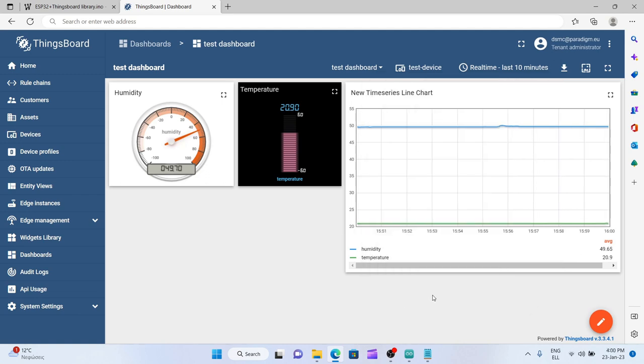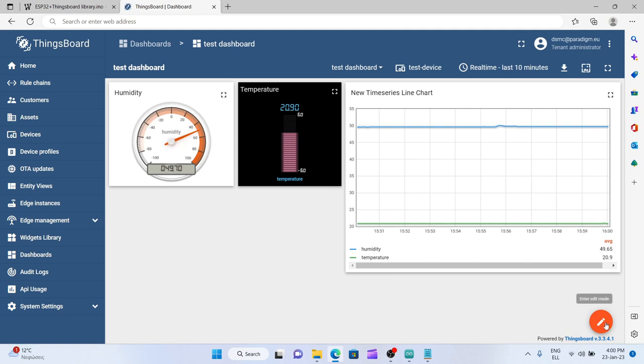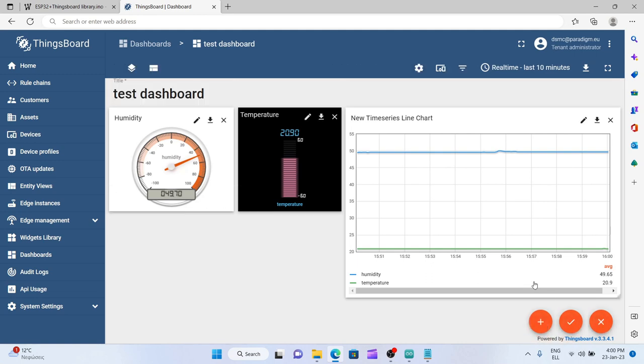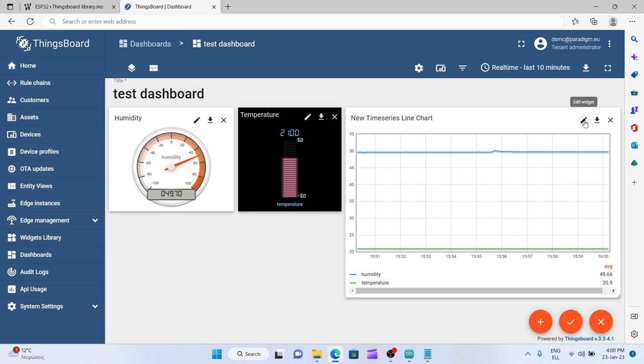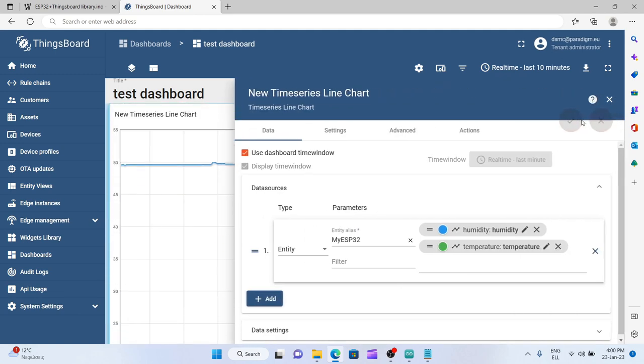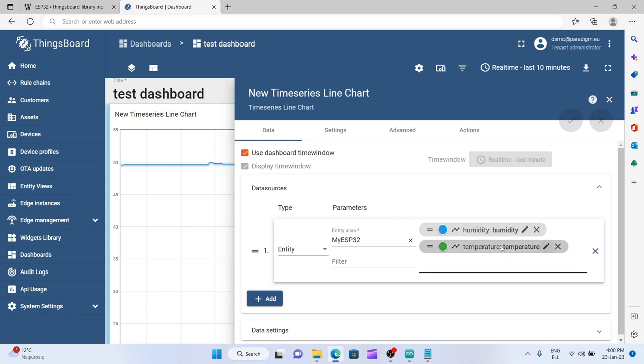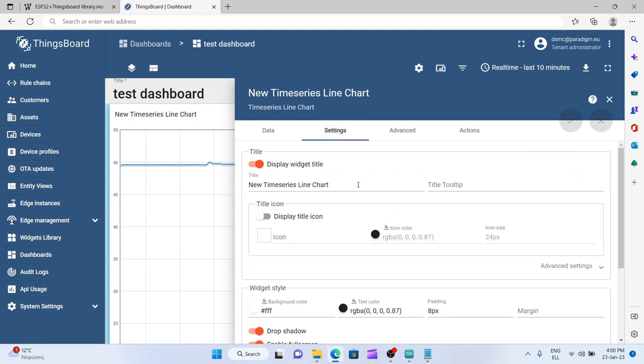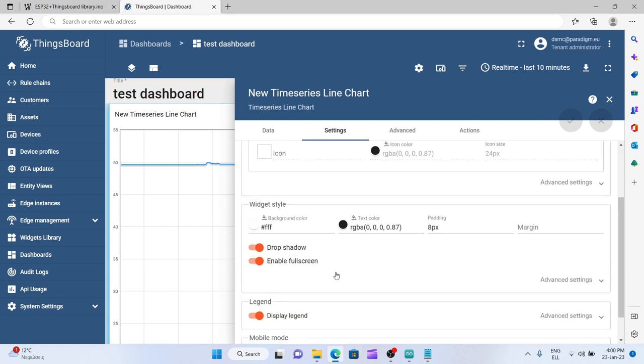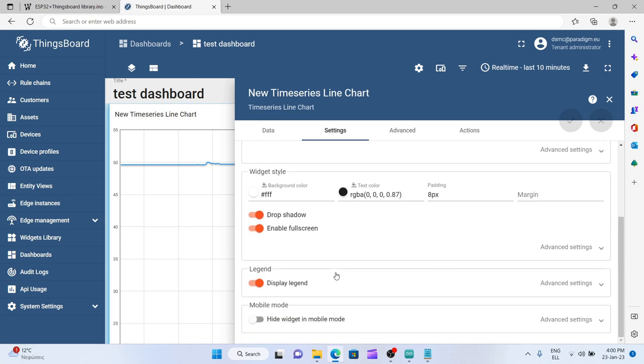You can also change parameters of each of the widgets that you create. You can always press enter edit mode and then you have a pencil for each widget that you have created. Let's try this edit widget here for example. And you can see that you can remove for example one of your measurements or add something from another device. There are attributes here about the color of the widget.